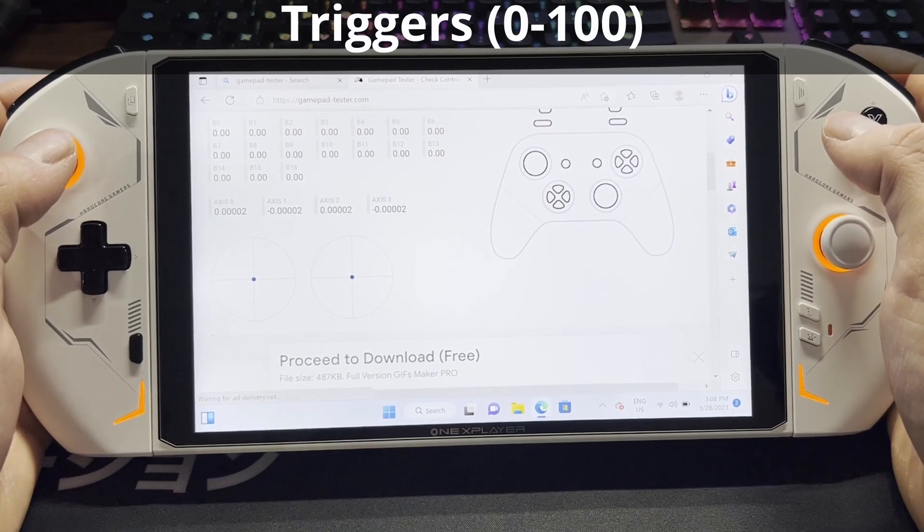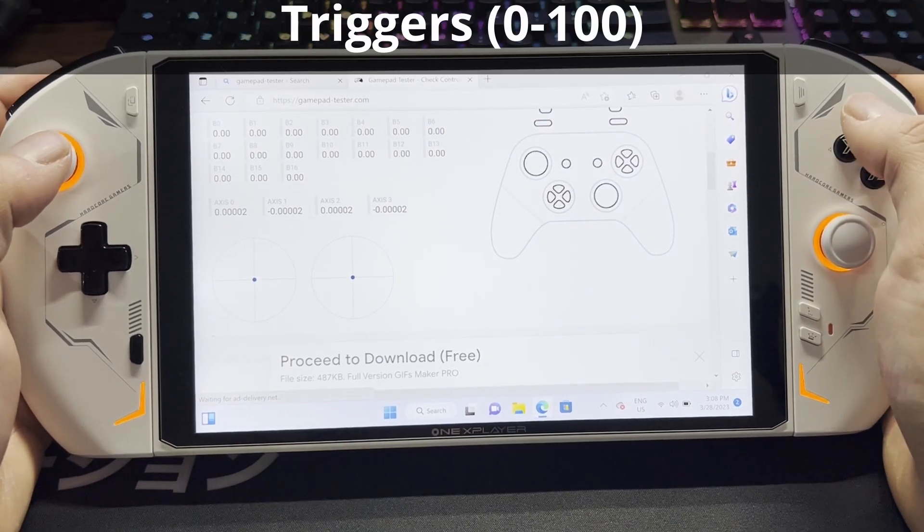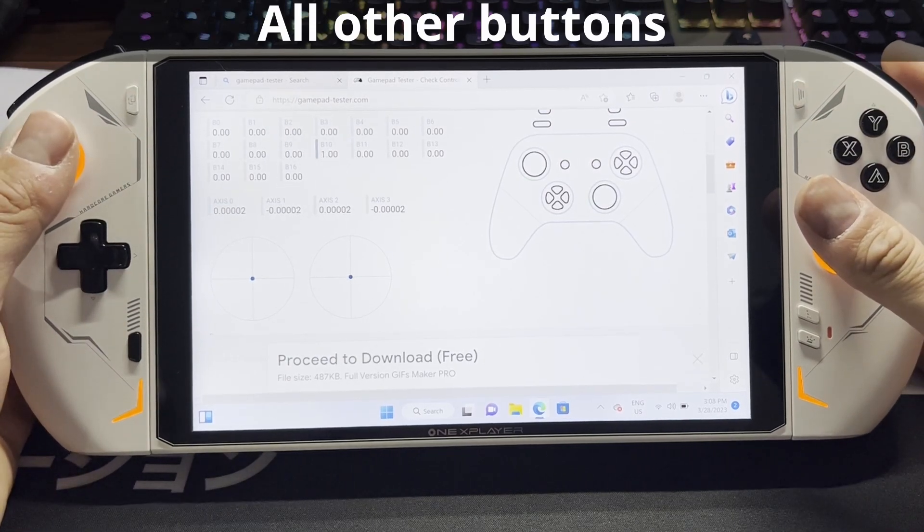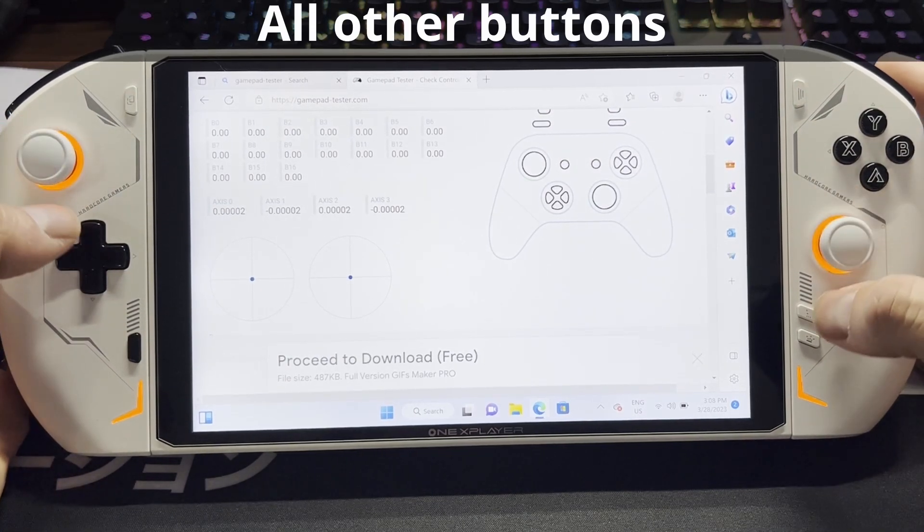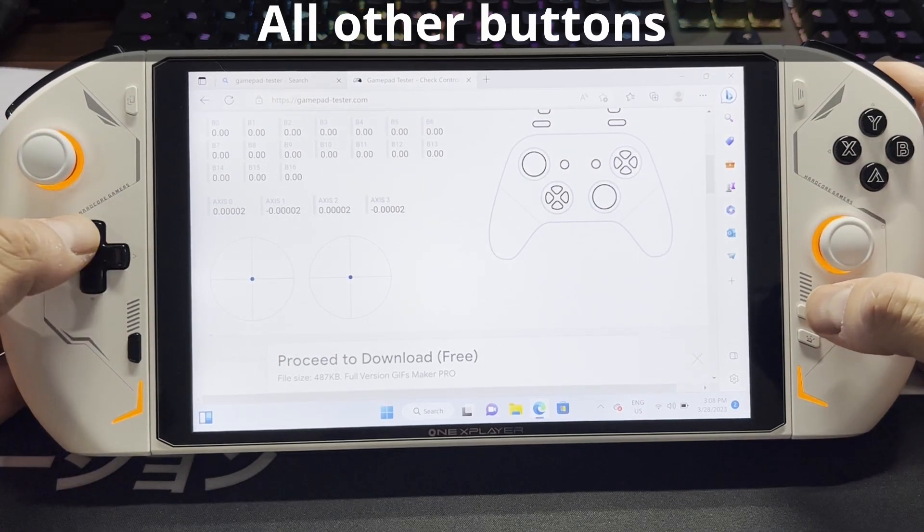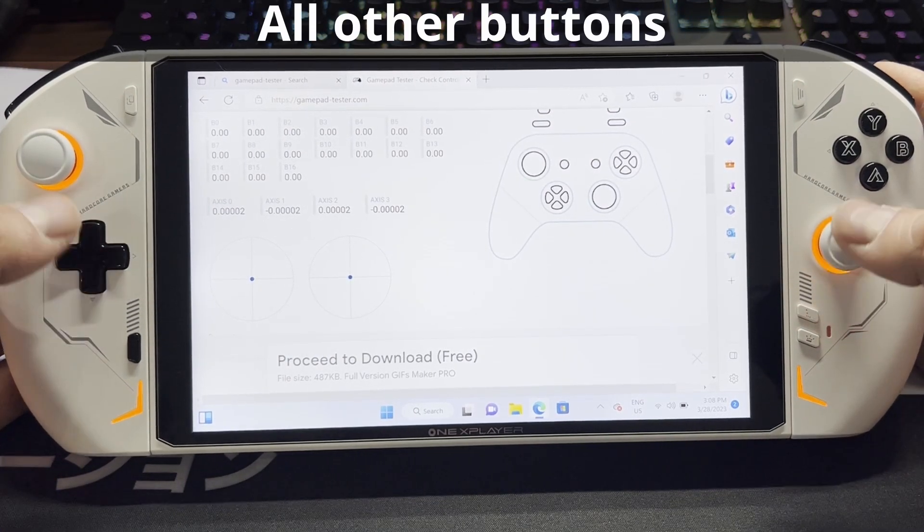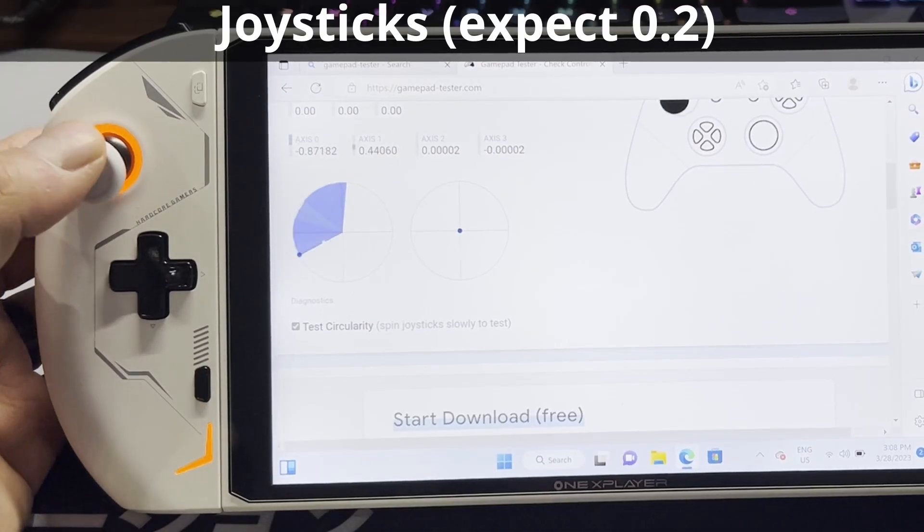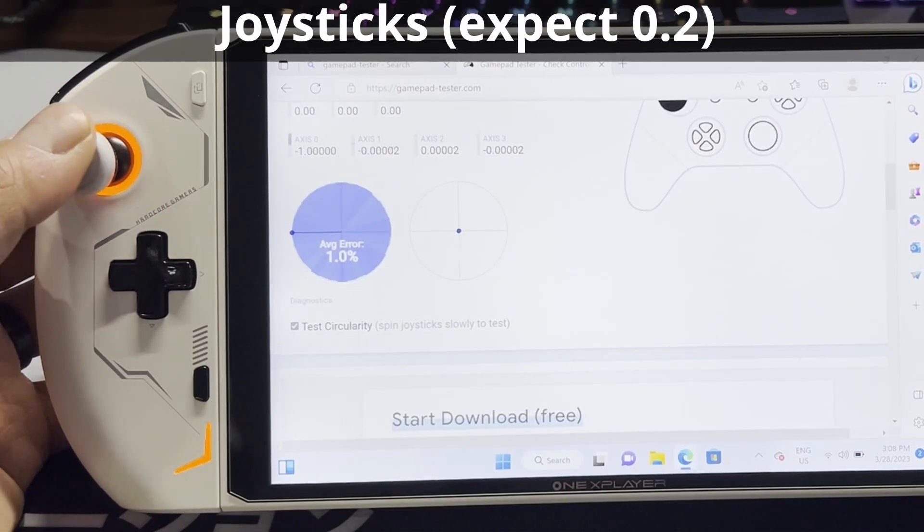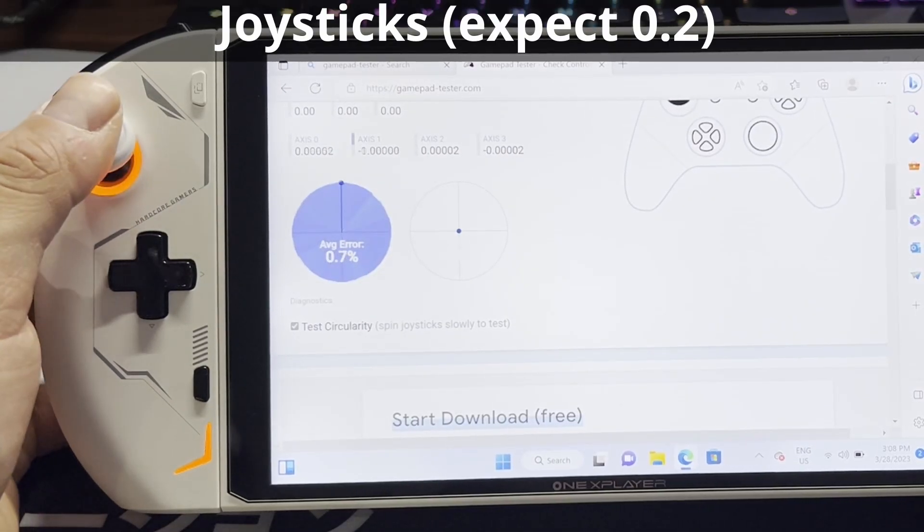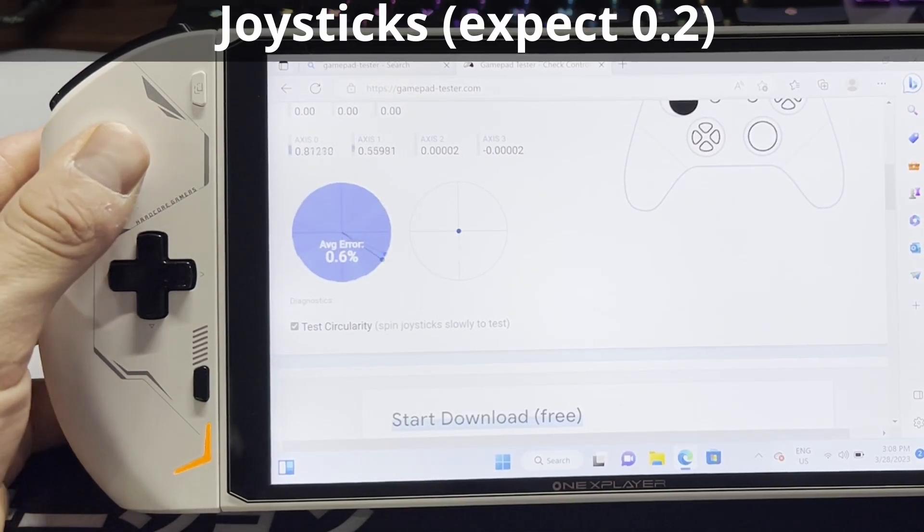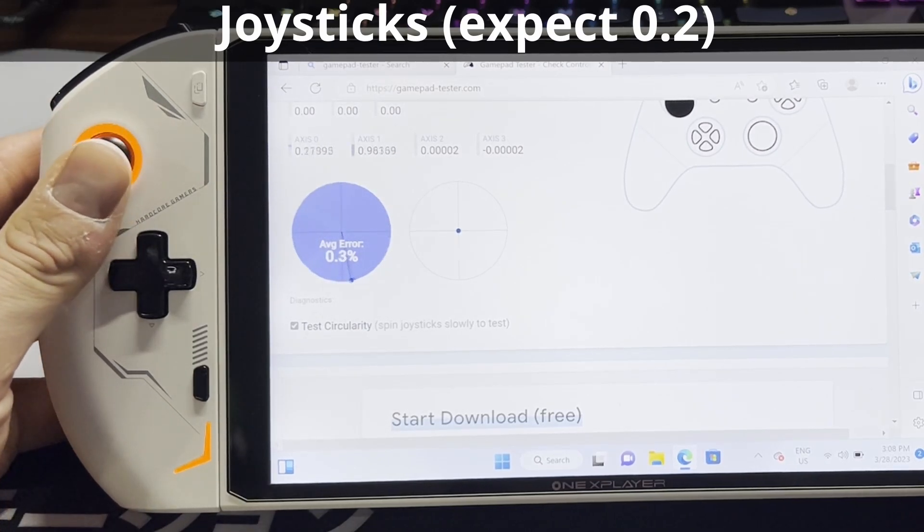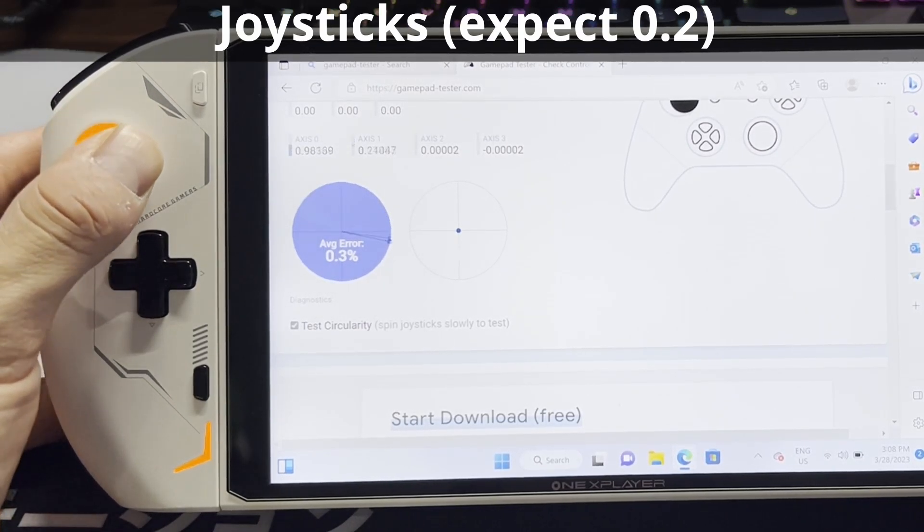Then we'll check our triggers for full press. And then we're going to check all of our other buttons to make sure they're working. Now that you've tested your buttons, we'll move to the joysticks and test the circularity. You should expect a 0.2 result.